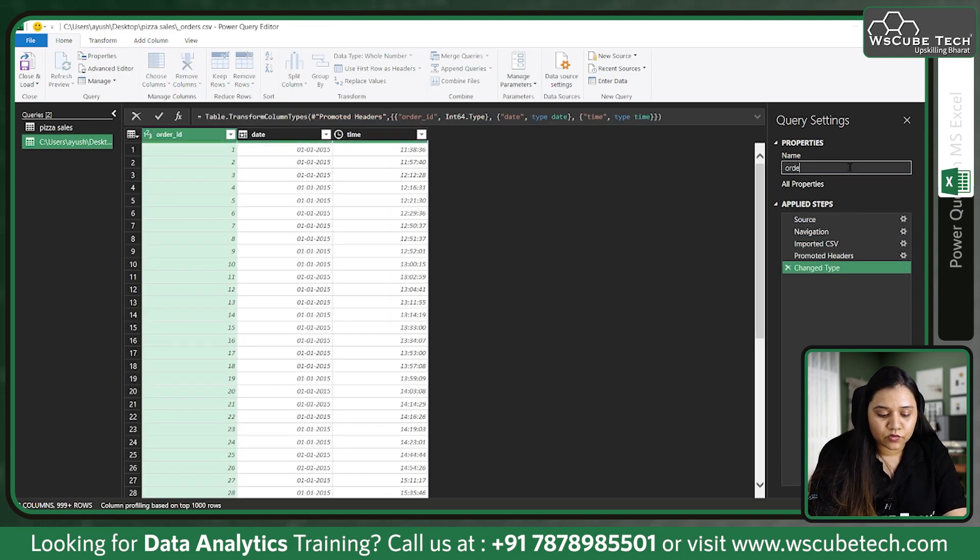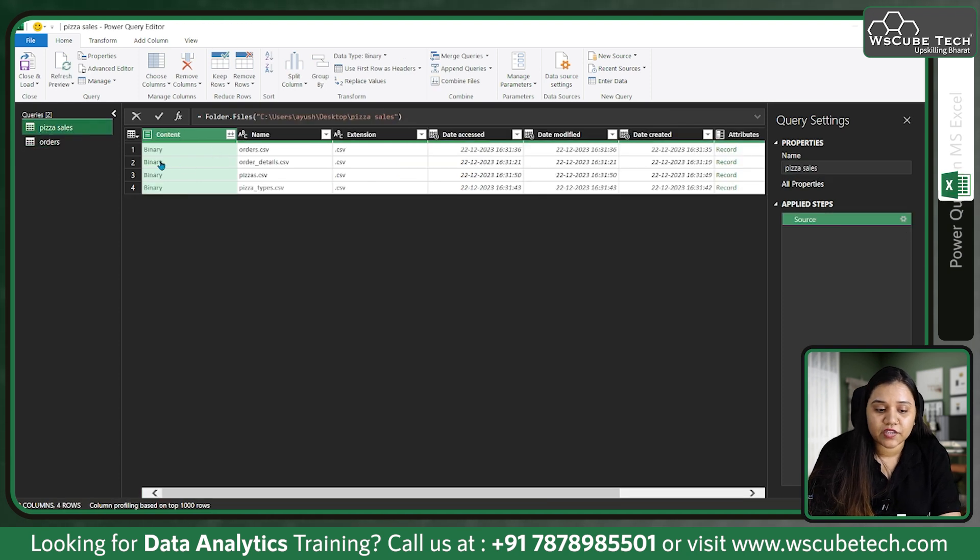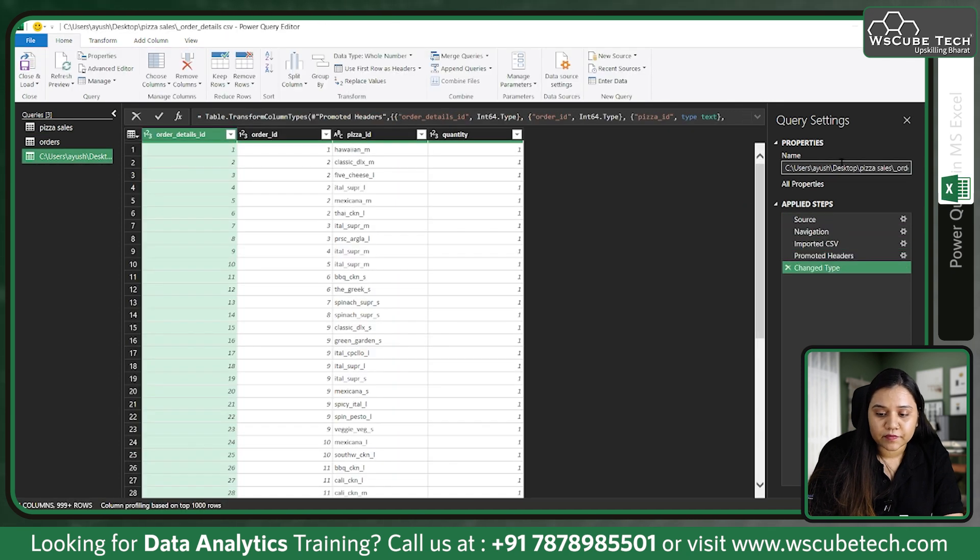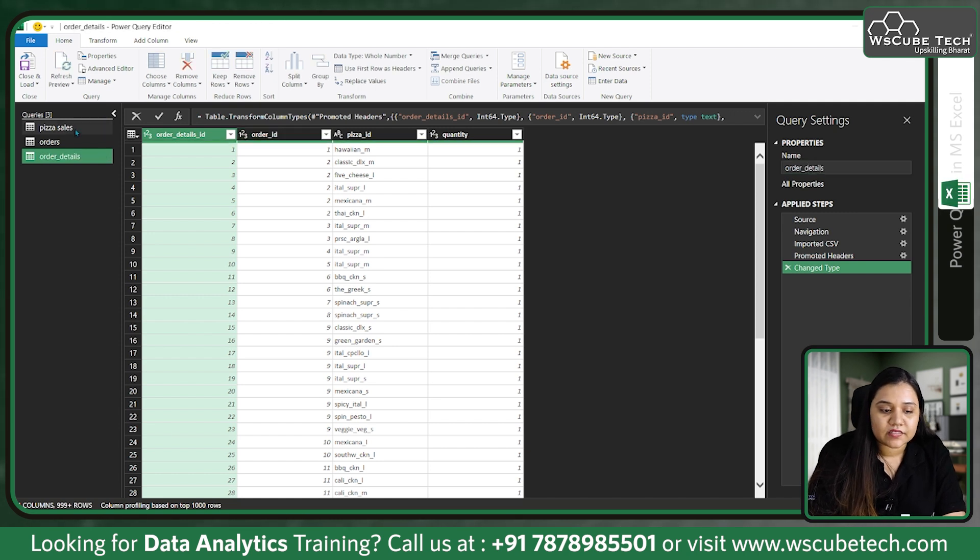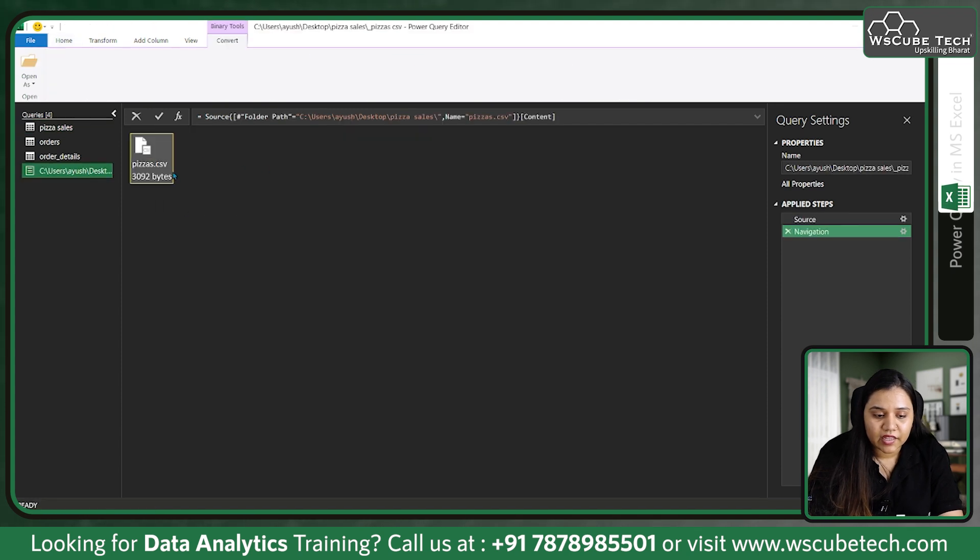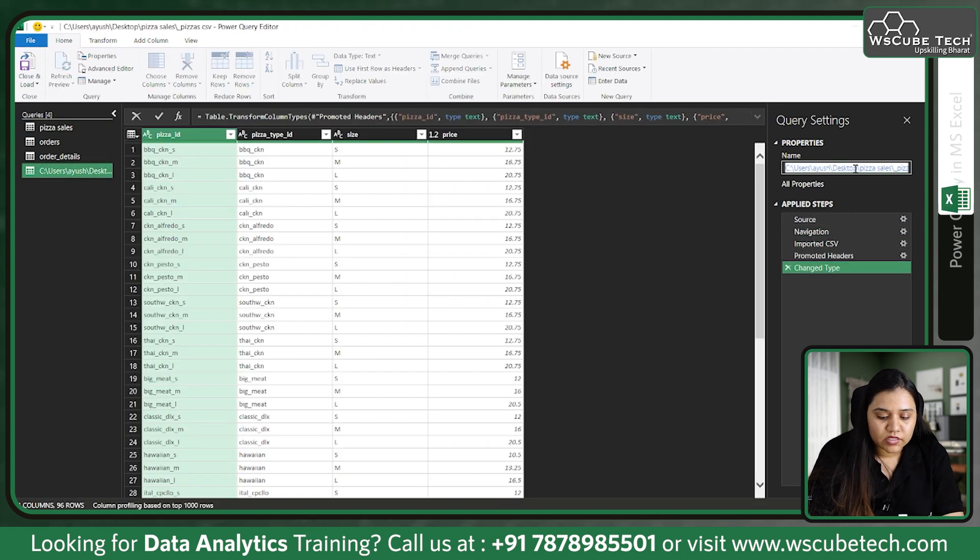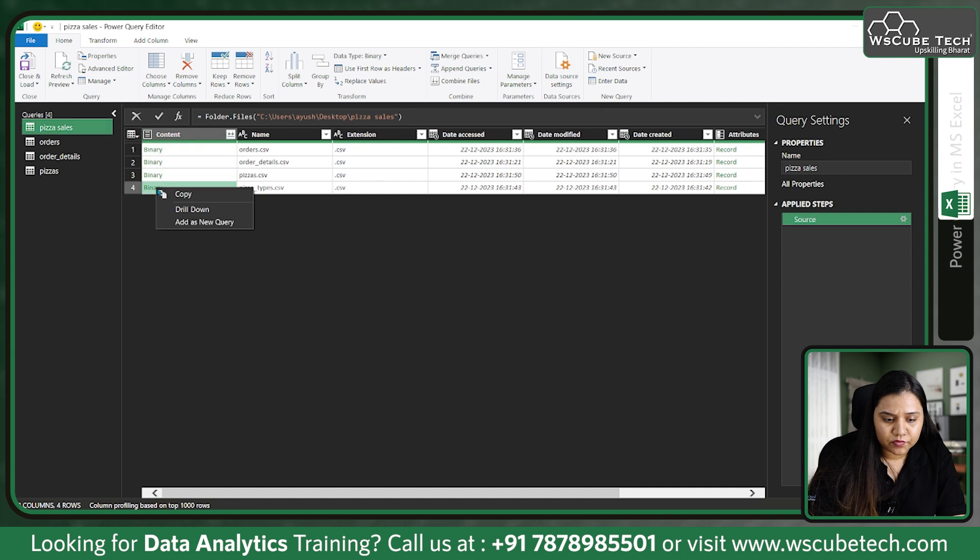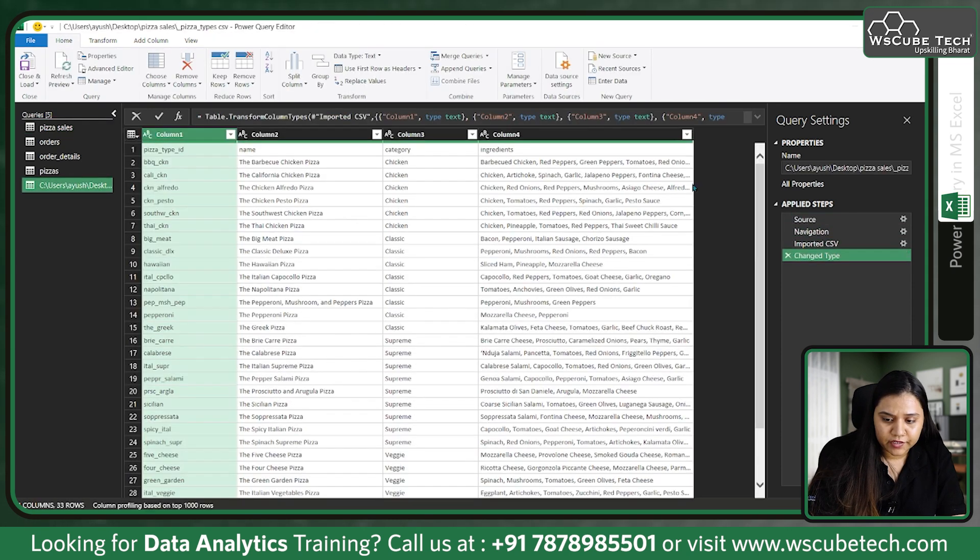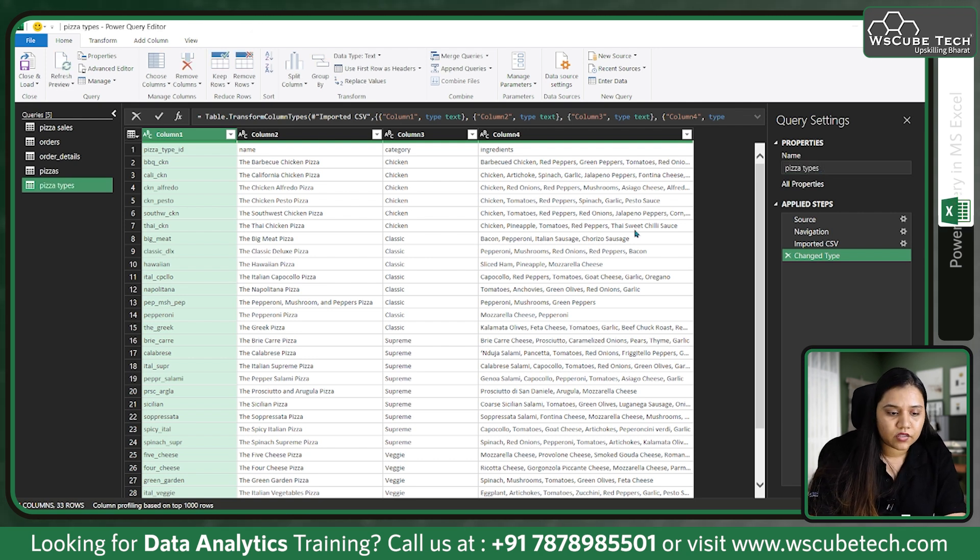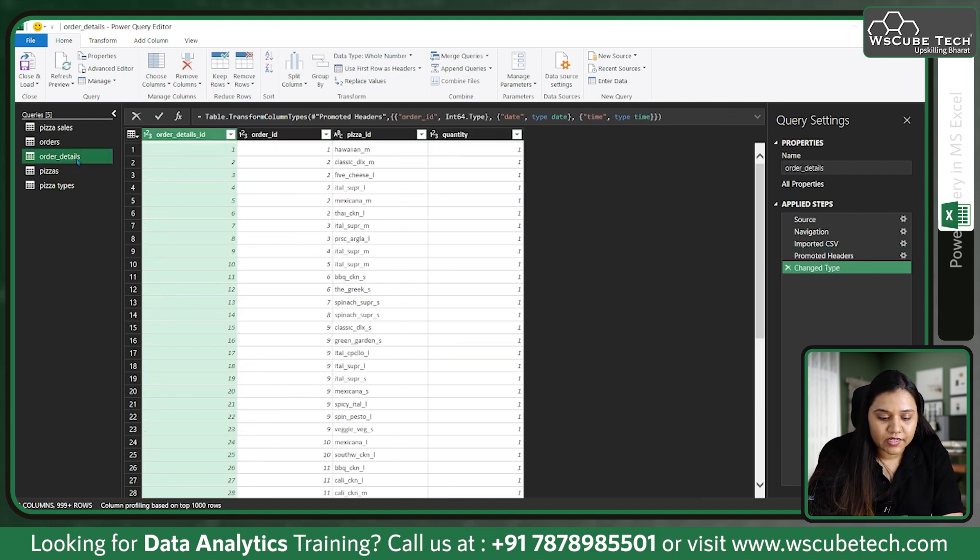These are our orders. Similarly, let's go to pizza sales. We have order details as well. Add as a new query, double tap over it, and let's rename it as order details. Similarly, let's go back. Third one is pizzas - add as a new query, double tap over it, and this one is pizzas. And lastly we have pizza types. Add as a new query, double tap over it, and pizza types.